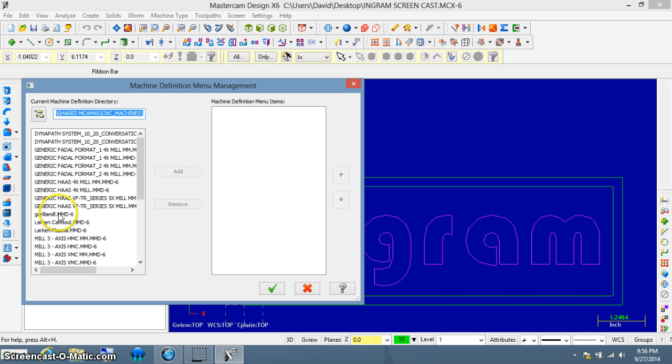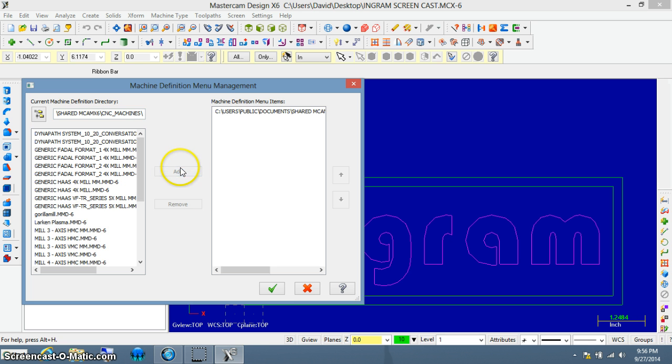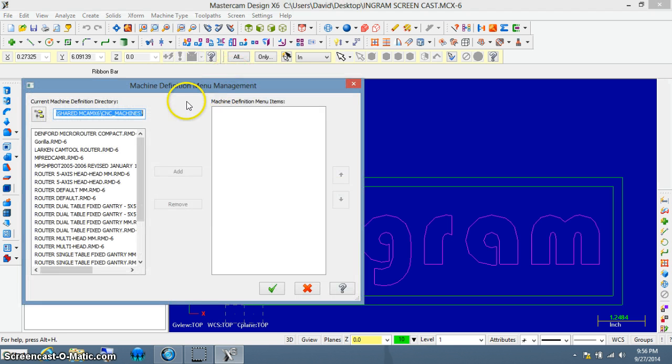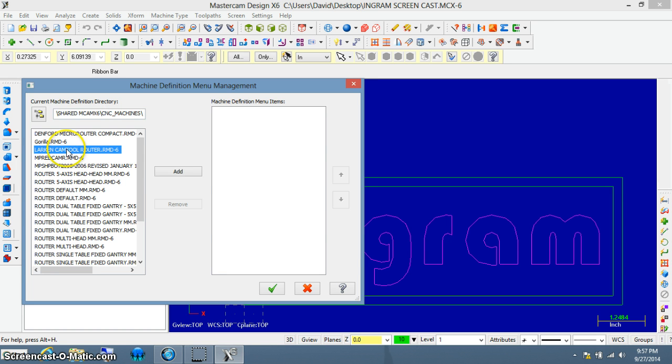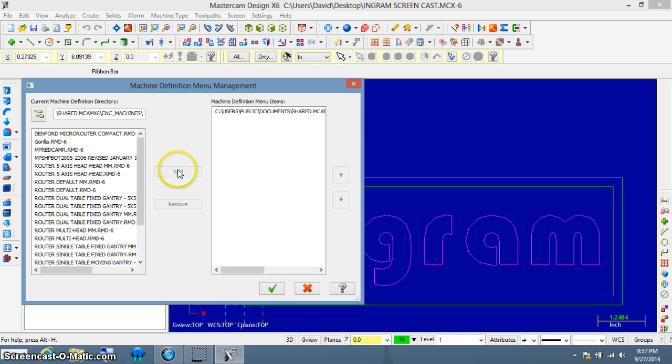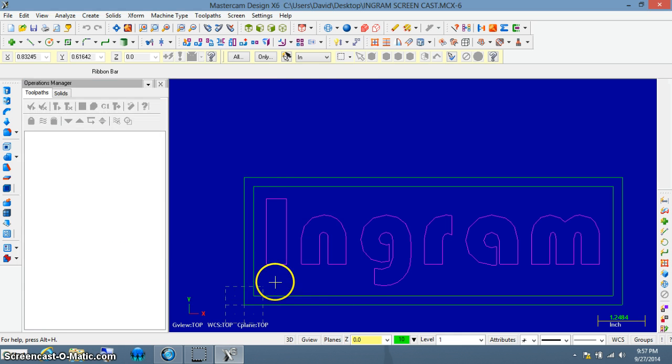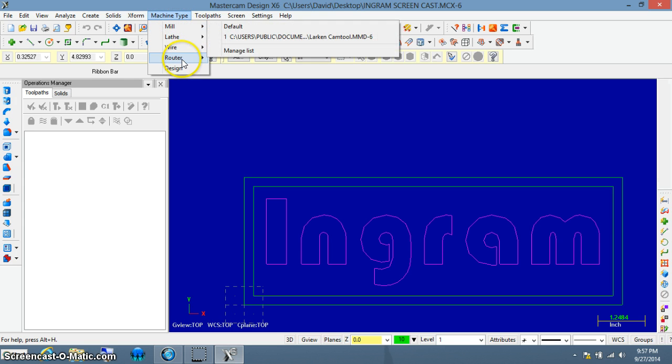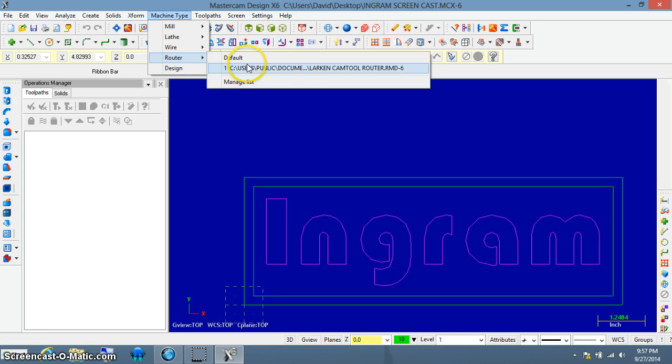I want you to look for the Larkin camtool.mmd-6 file and add it, then select OK. I want you to do the same thing for router, manage, and look for the Larkin camtool router.mmd-6 file and add it. Now when we go back to machine type, you'll notice a default tool has been created. I'm going to use the router.